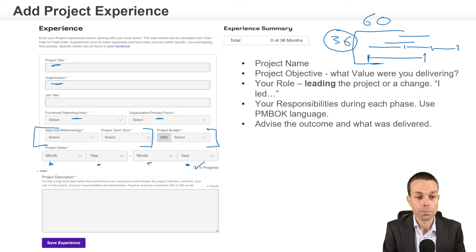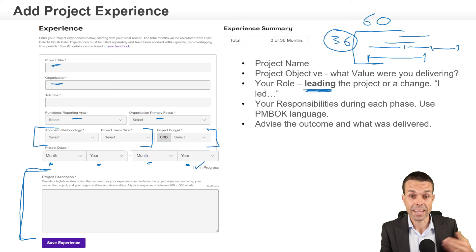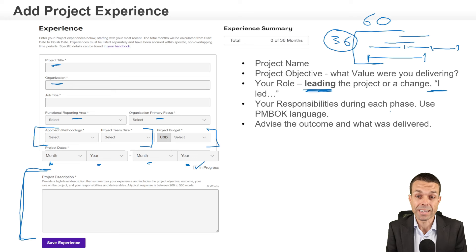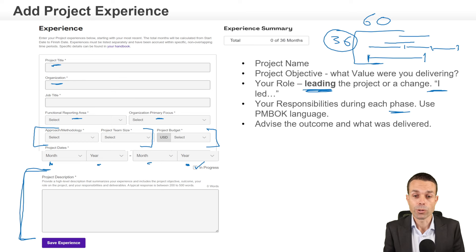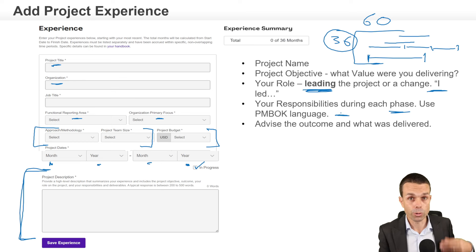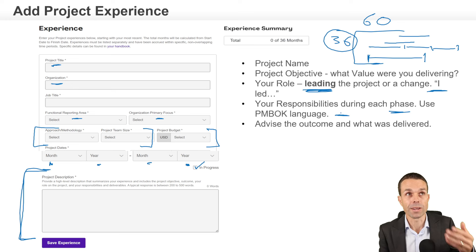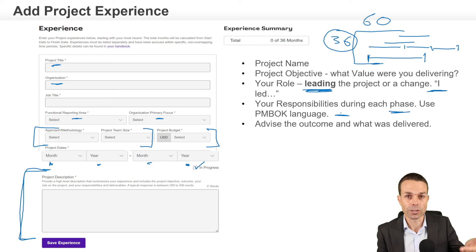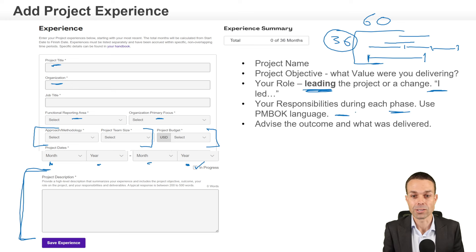In your project description, make sure you put that you were in a project management role, or delivering value, or leading a change. Put your responsibilities during each phase — initiating, planning, executing, monitoring and controlling, and closing. Use Project Management Body of Knowledge language: the tools you used, the phases, and the knowledge management areas such as schedule, cost, scope, risk, and procurement.